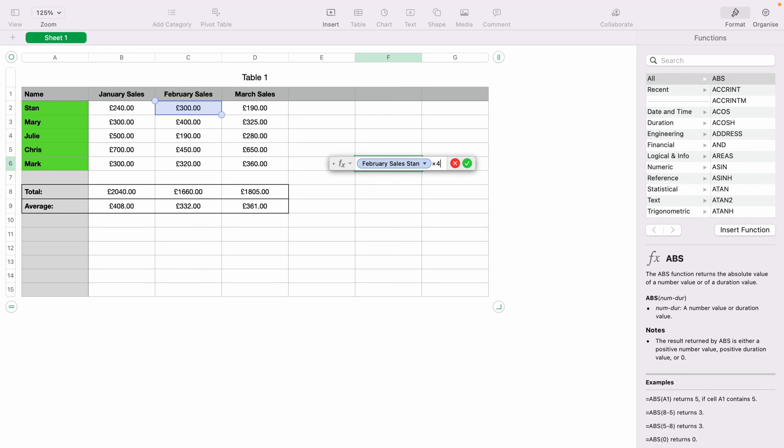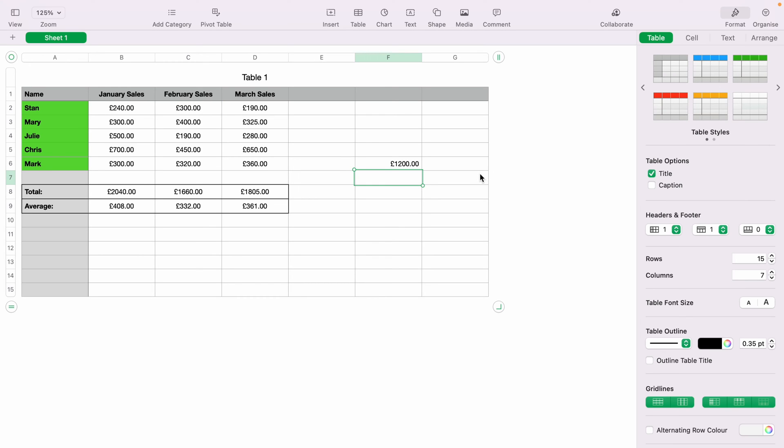Let's select 4 and then press the green tick or Enter. This will multiply Stan's February sales by 4.